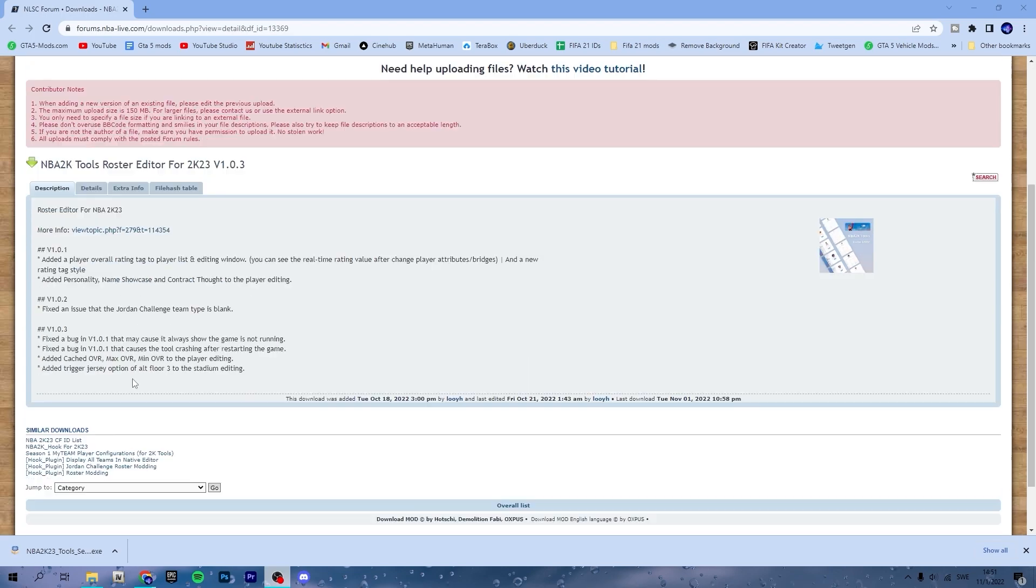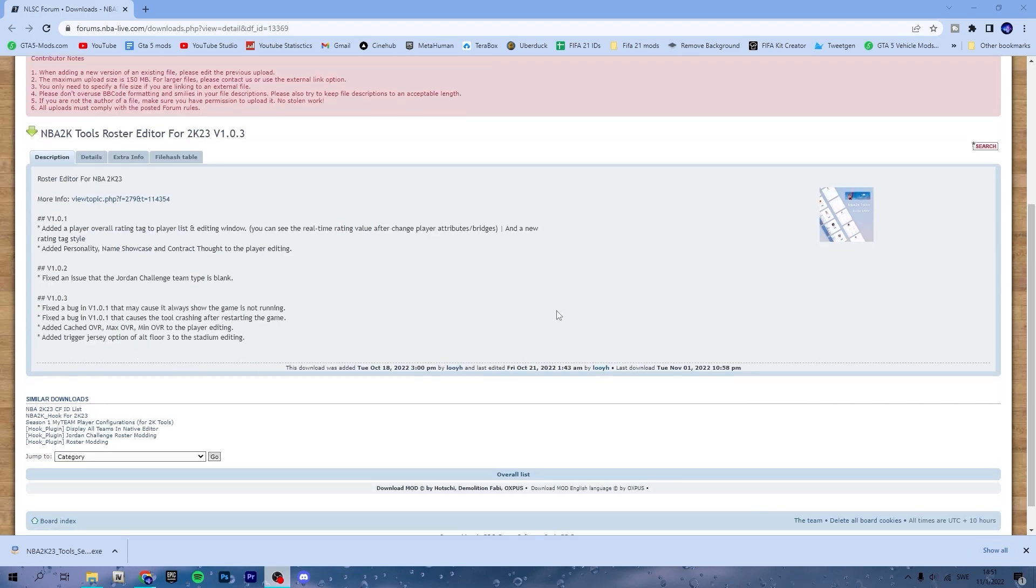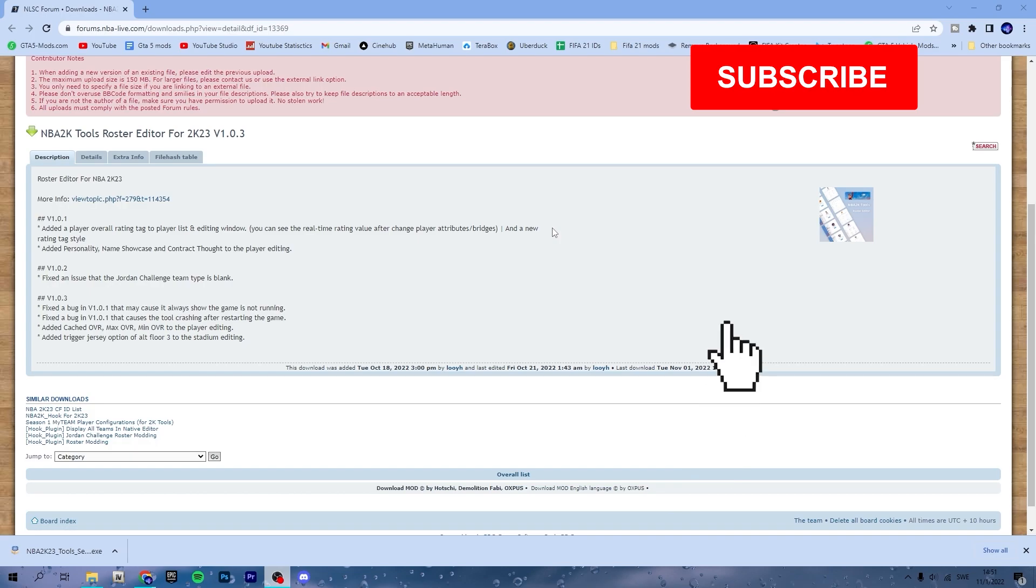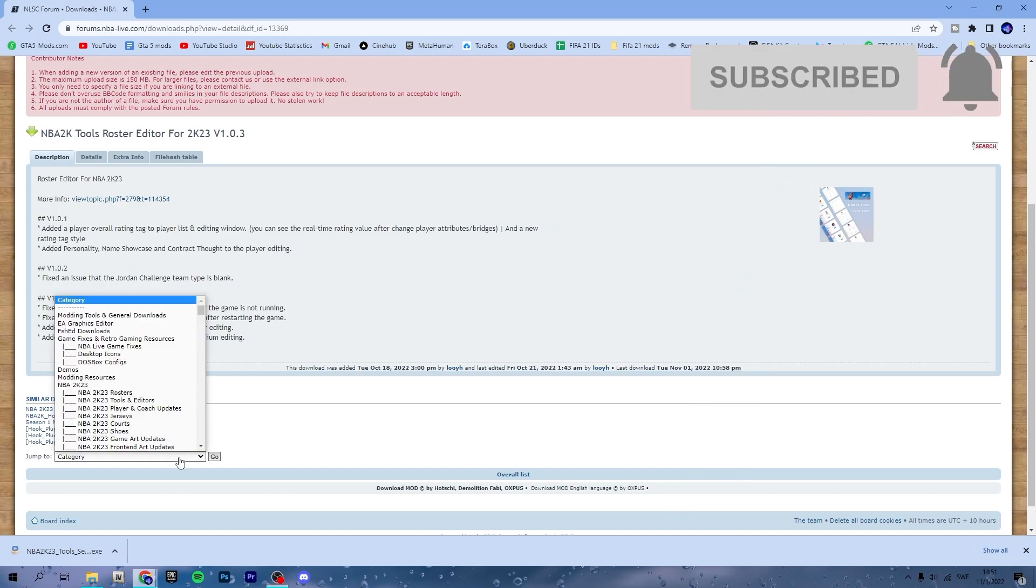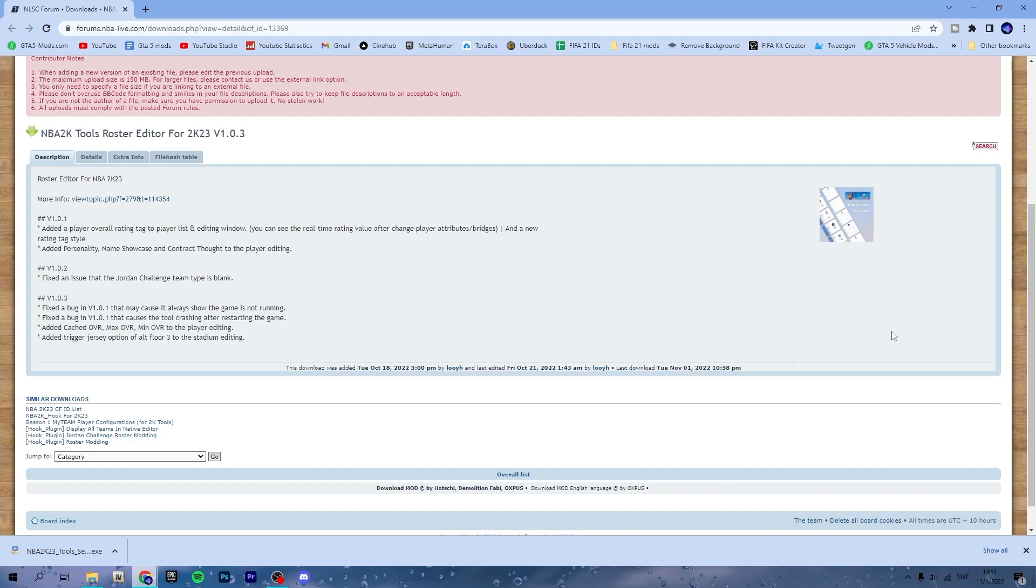You can edit basically anything - attributes, accessories of your player or even other players as well in 2K23.